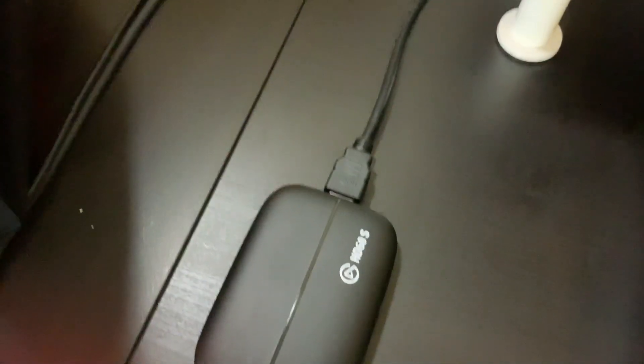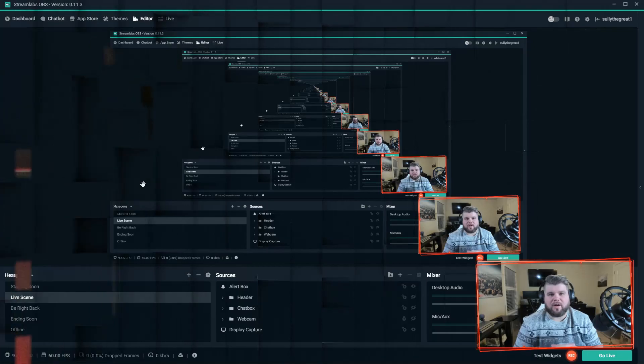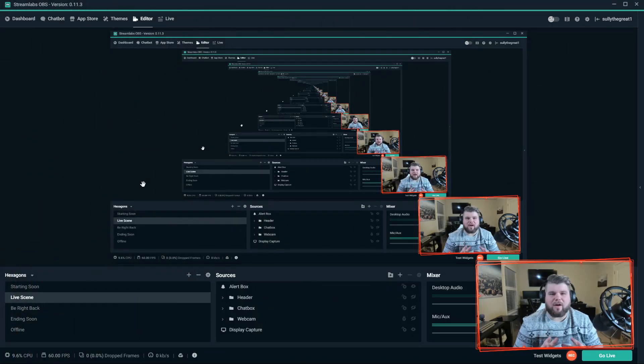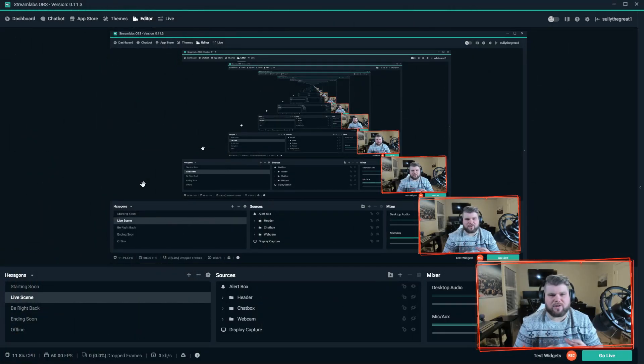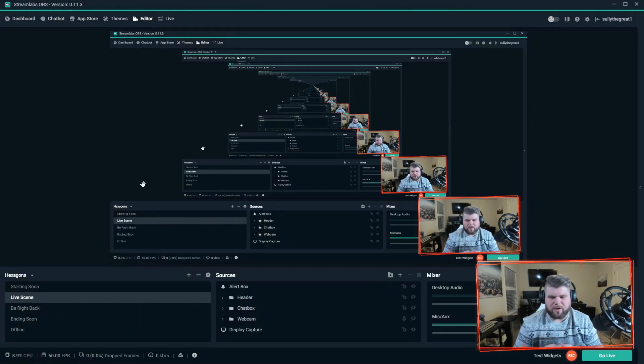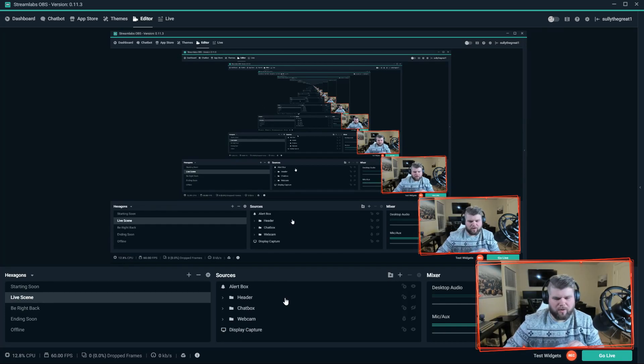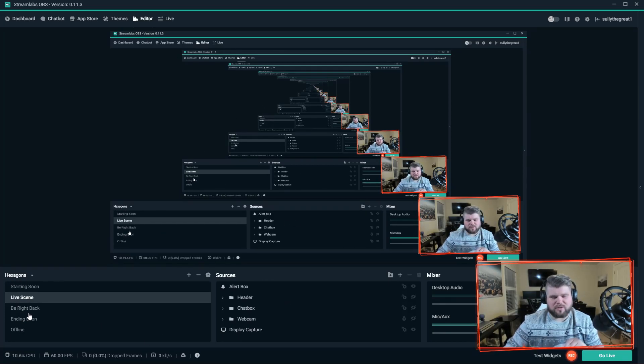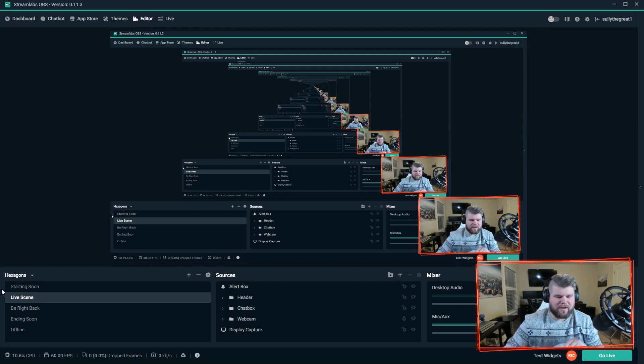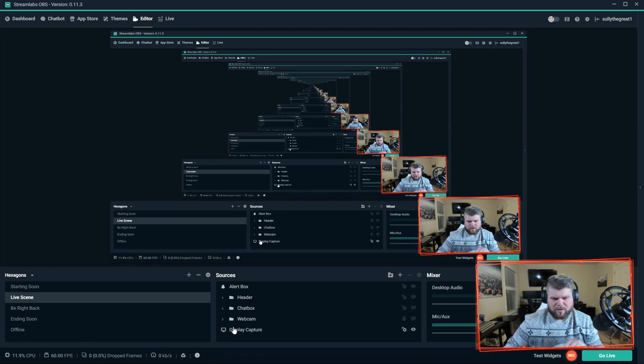Alright, so now I want to walk through how I have the software set up in OBS. Right now as you can see I have my hexagon, this is one of the free templates OBS uses. I have that available here, don't mind the screen, we'll get rid of it here in a minute.